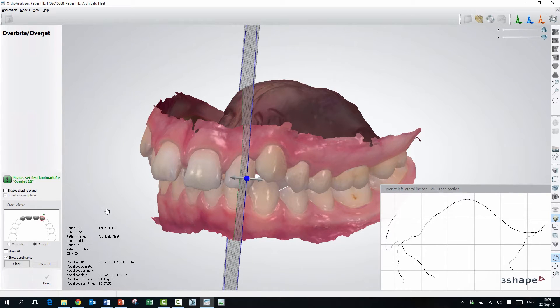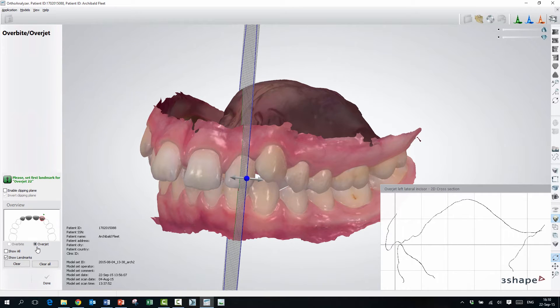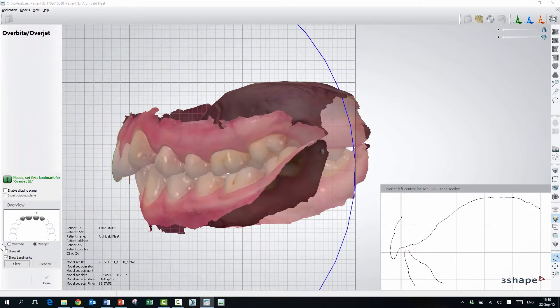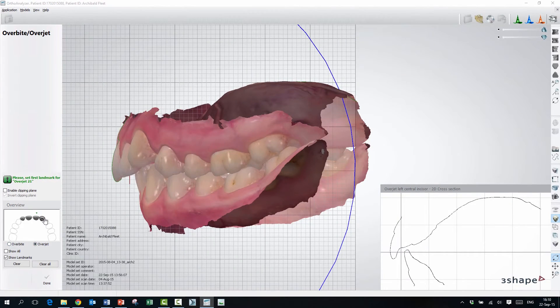And over here, you have to be aware of, on the laterals here, you will only be able to measure the overjet. On the central, you can measure overbite and overjet.